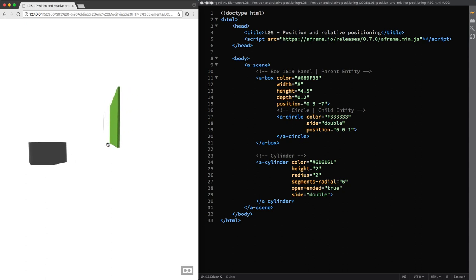And since a child entity inherits its workspace position from its parent, the circle is actually at a workspace position of minus 6. That comes from minus 7 plus 1.